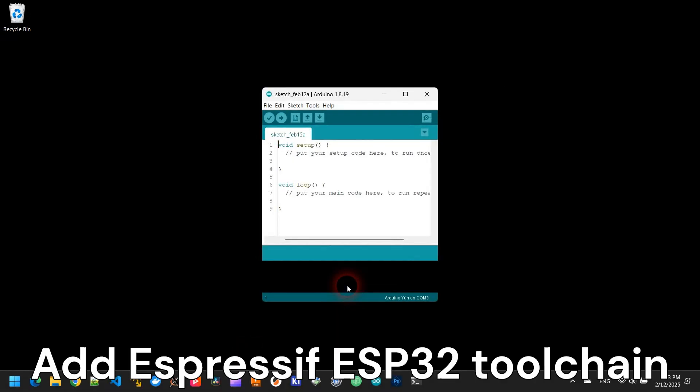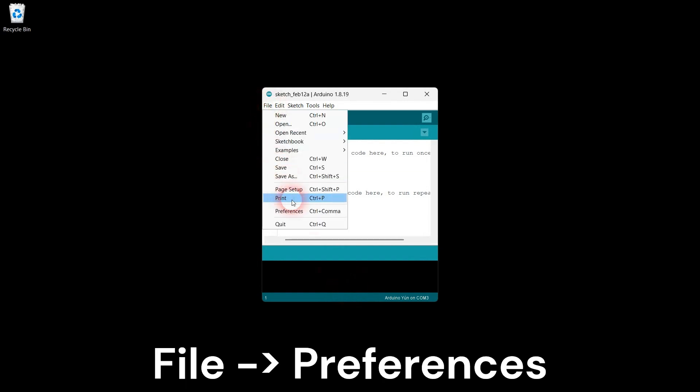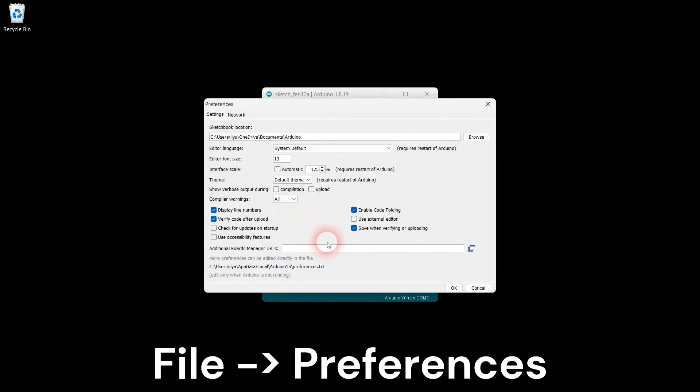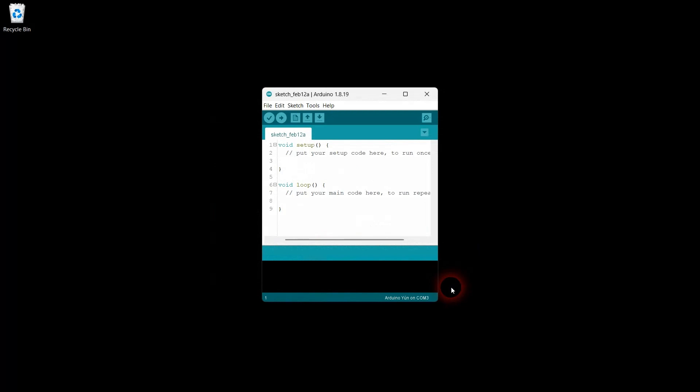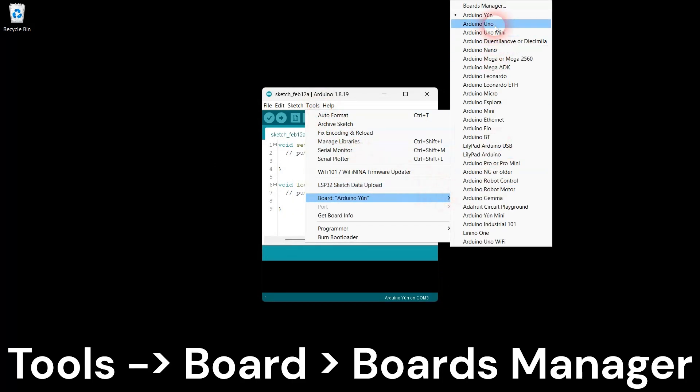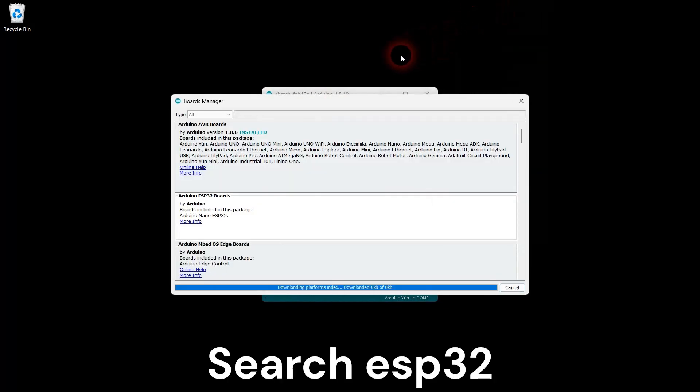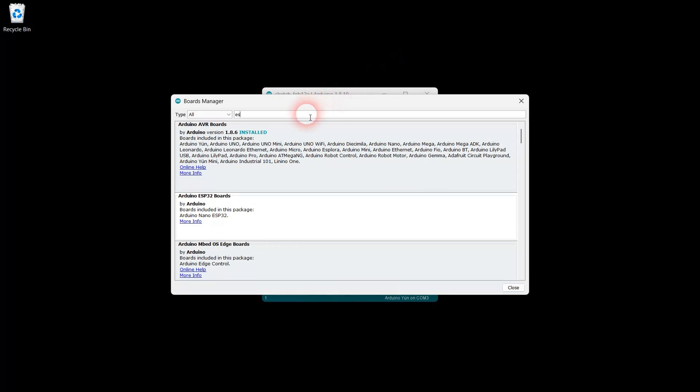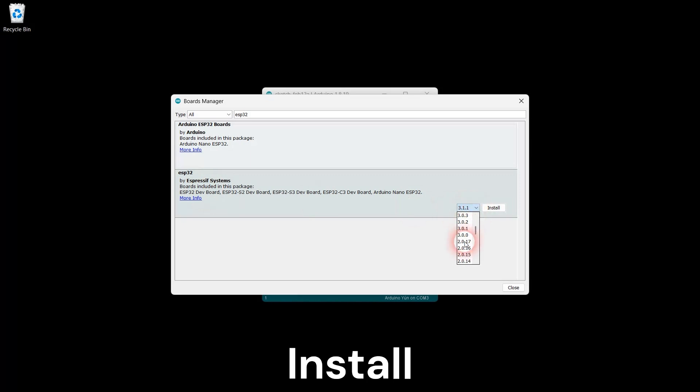Let's add the Espressif toolchain. Go to File, Preferences. Add the Espressif toolchain URL as shown. Go to Tools, Board, Boards Manager. Search for ESP32. Select ESP32 by Espressif version 2.0.17 and click Install.